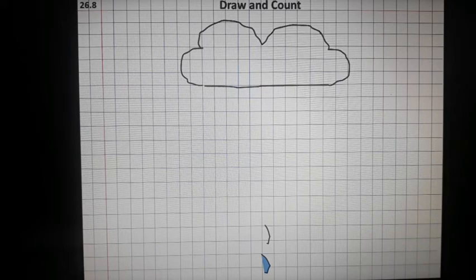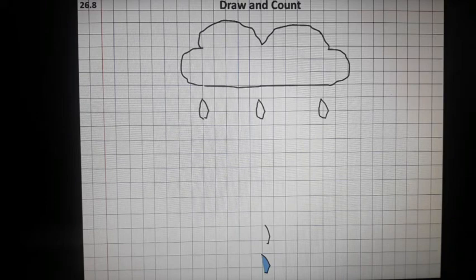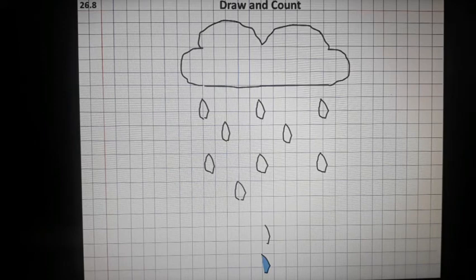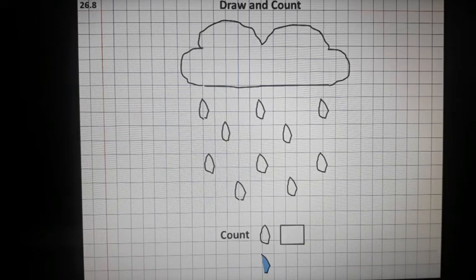Now let's draw raindrops. C curve and the D curve will make raindrops. You have to count and make 10 raindrops. You have to write 10 in the box.